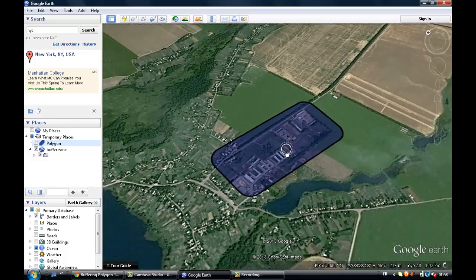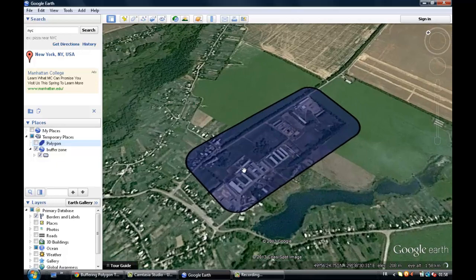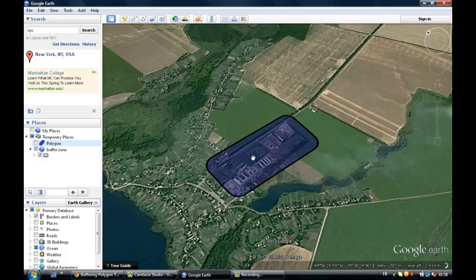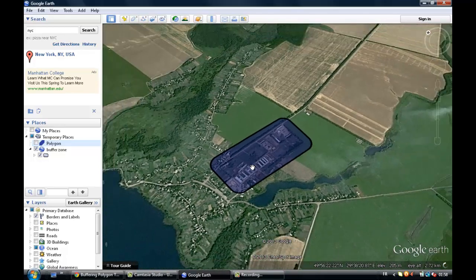You have created a buffer zone based on a polygon on Google Earth. You can do this with also lines and points. Don't forget to use that website for applying the buffer zone. I hope that you like this little presentation — see you soon, bye-bye.